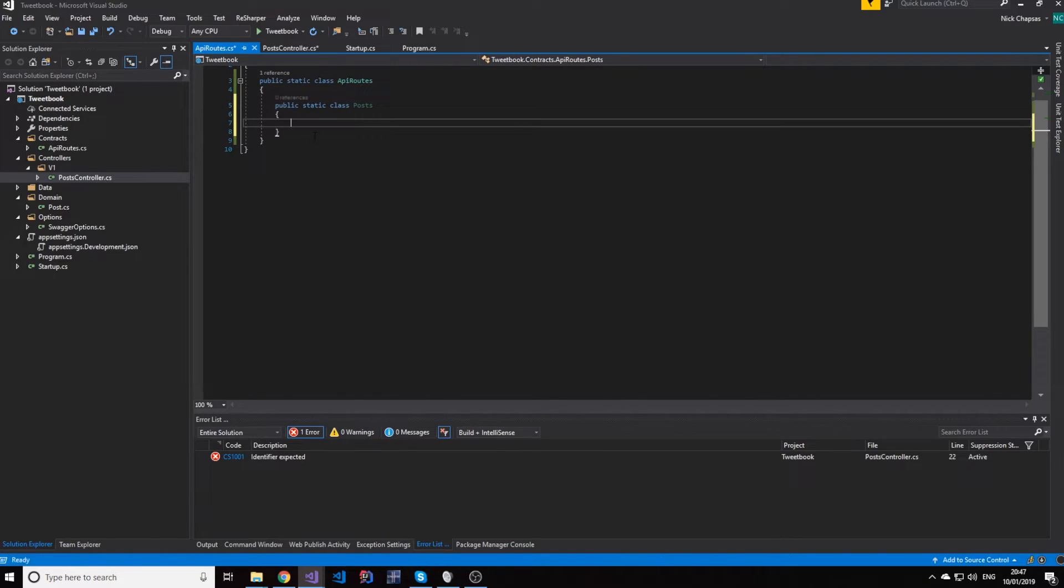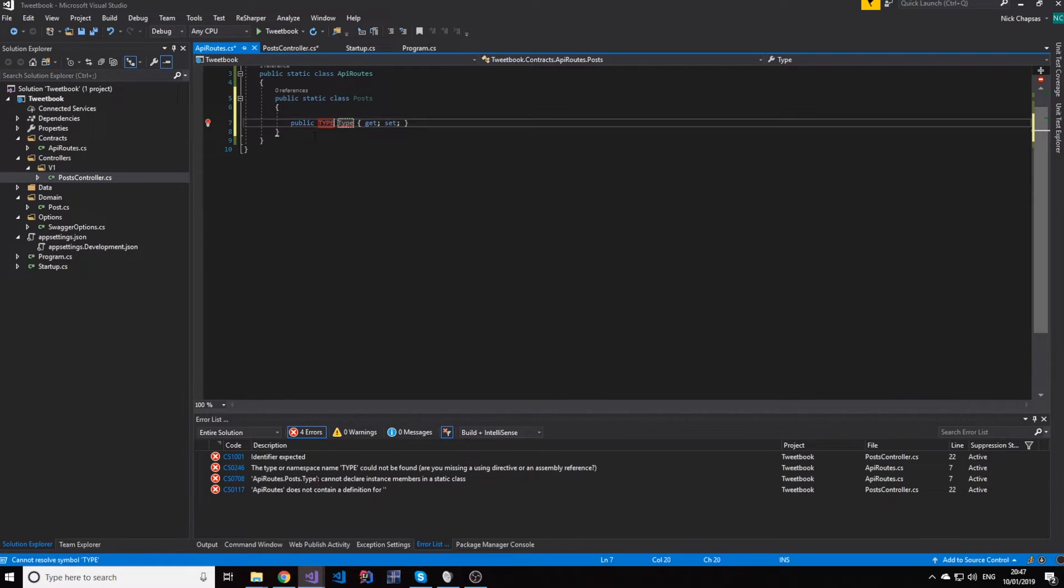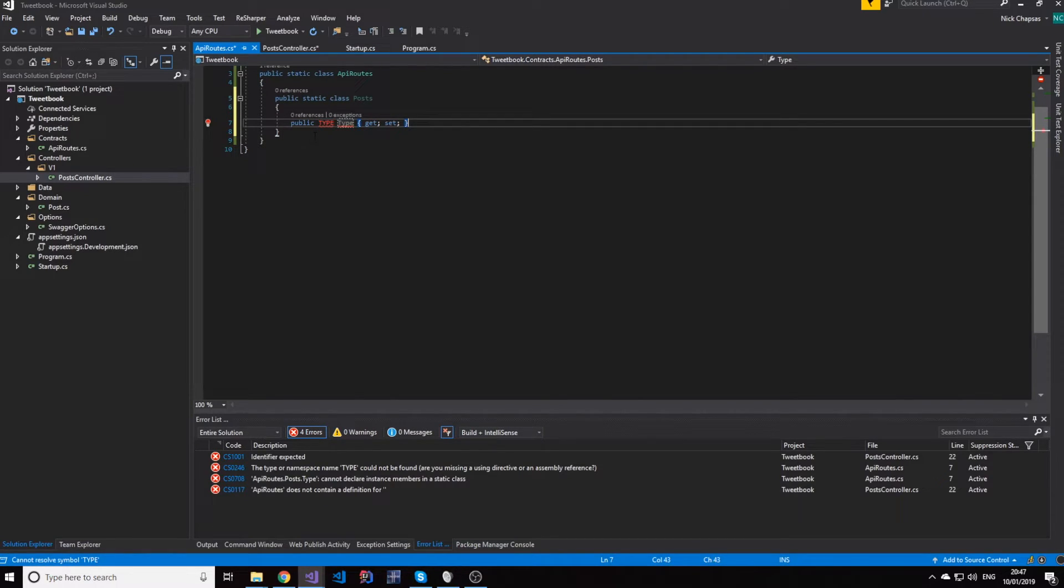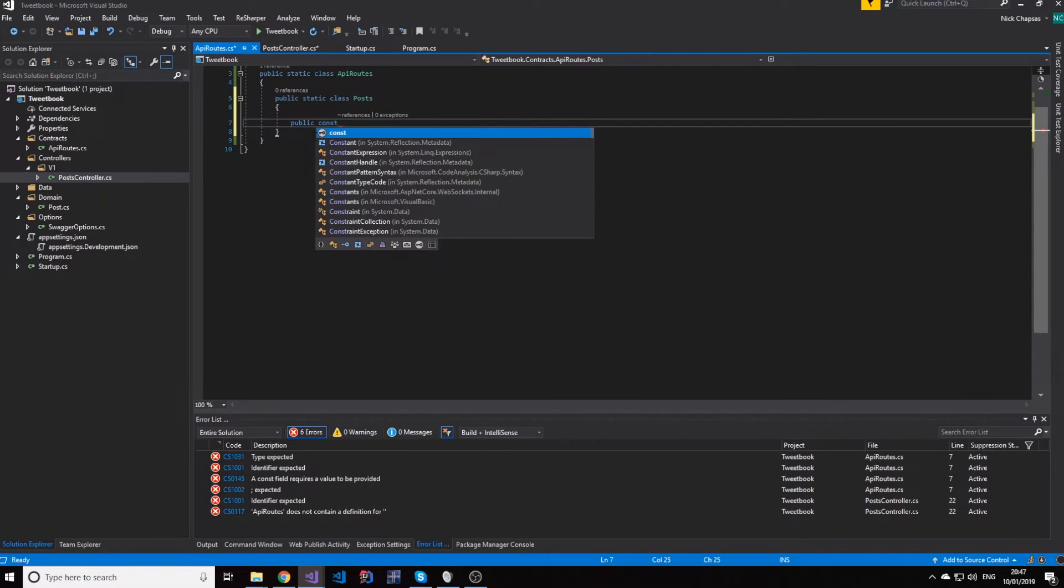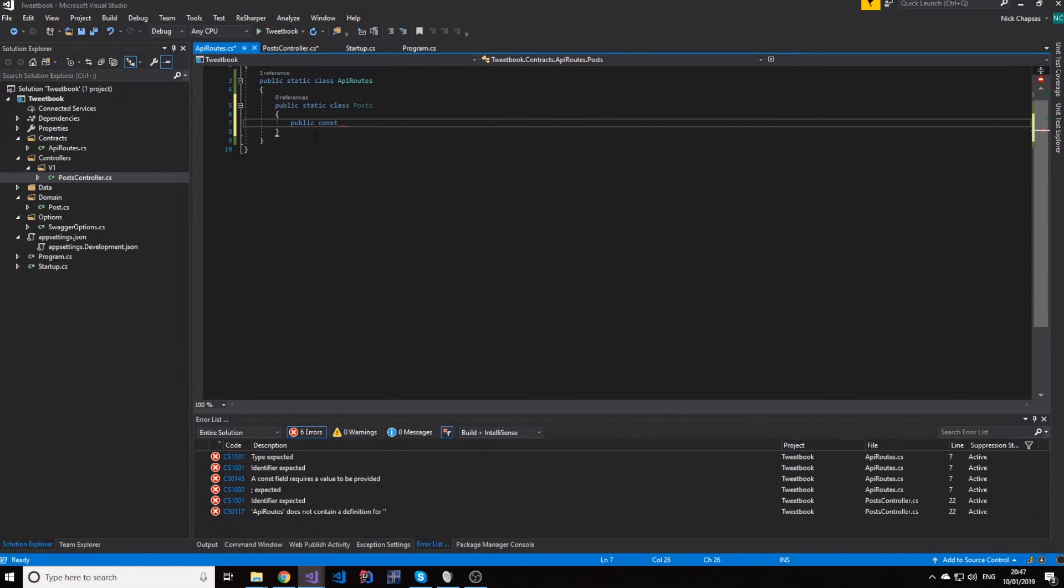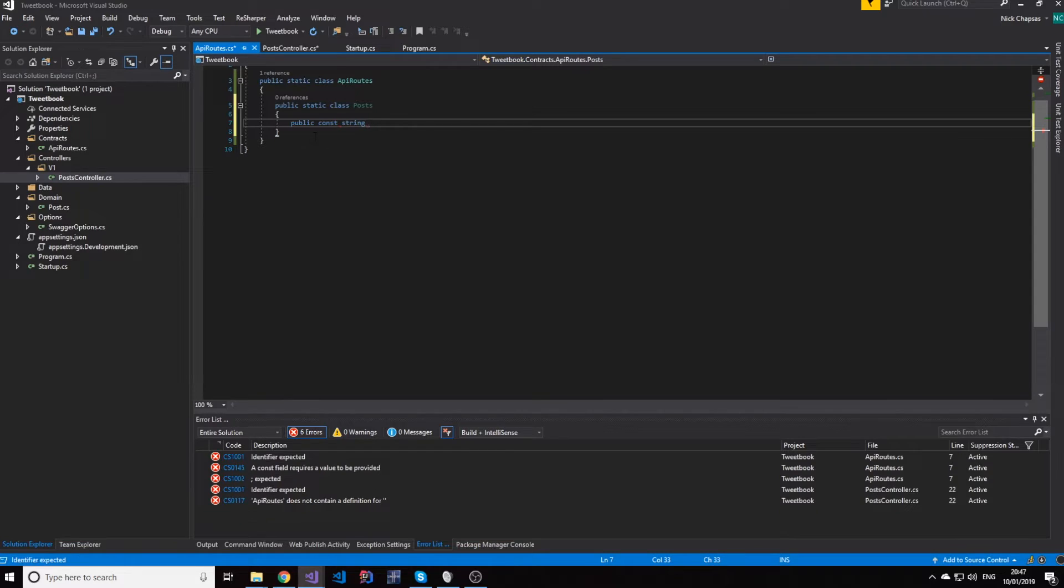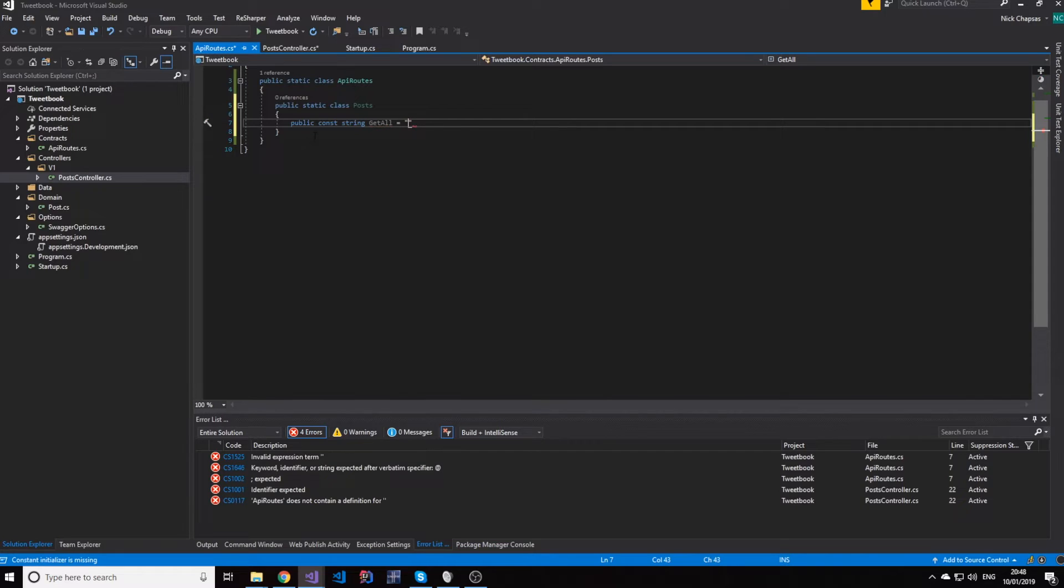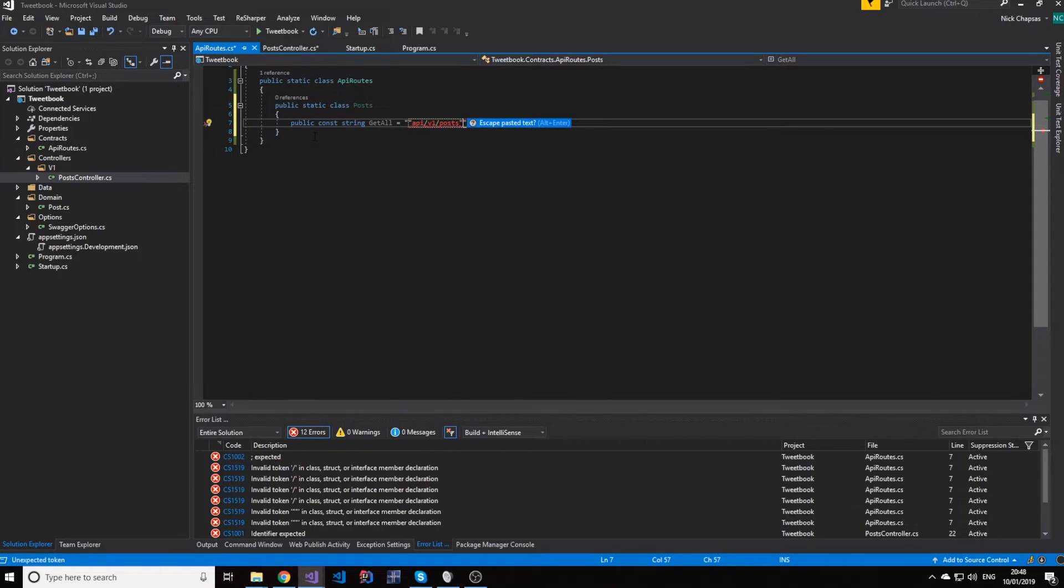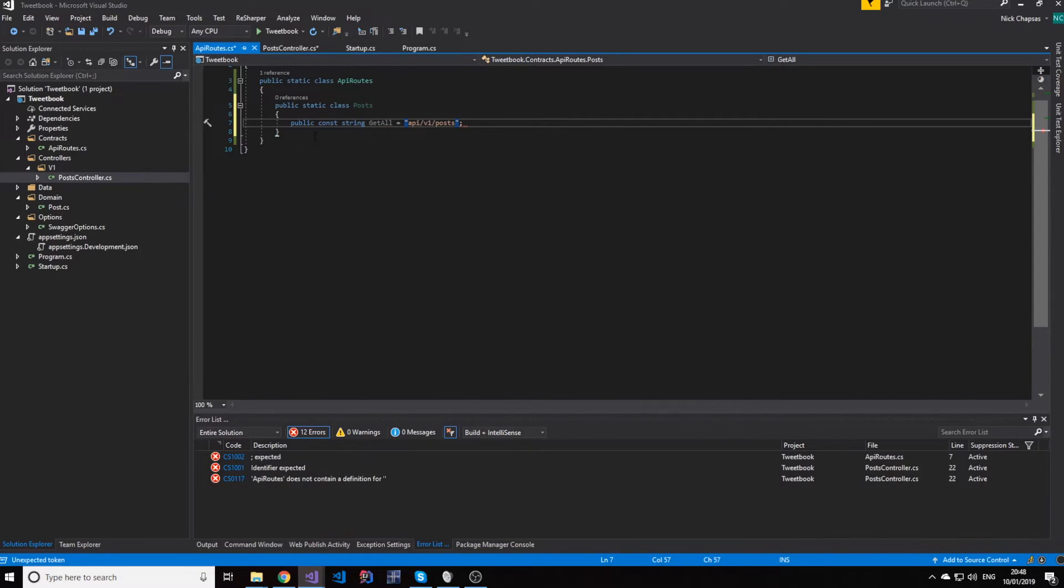And then, inside of this, I have a property. Well, actually, it does not need to be a property. It can be a public constant string, which is GetAll and will equal to the following.